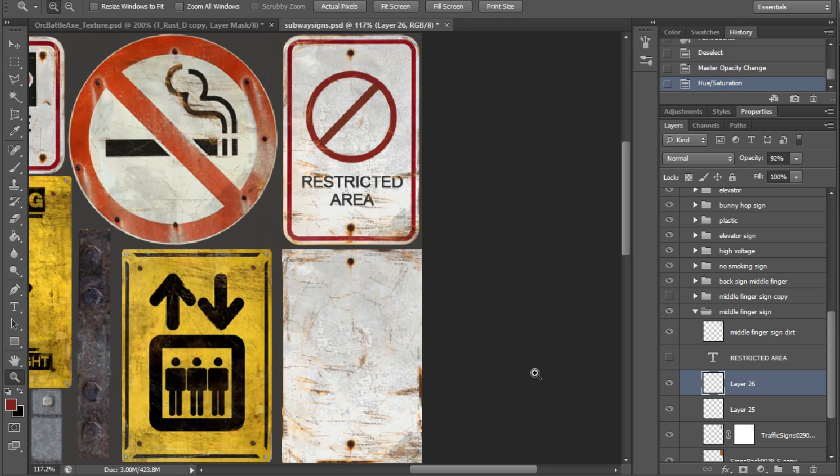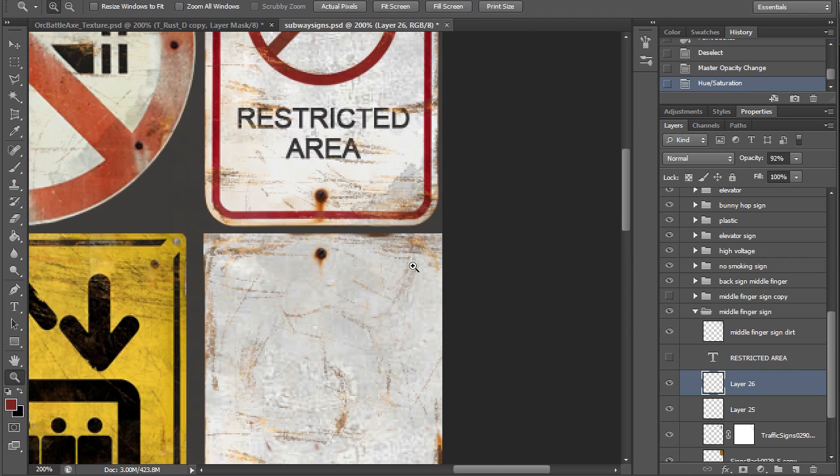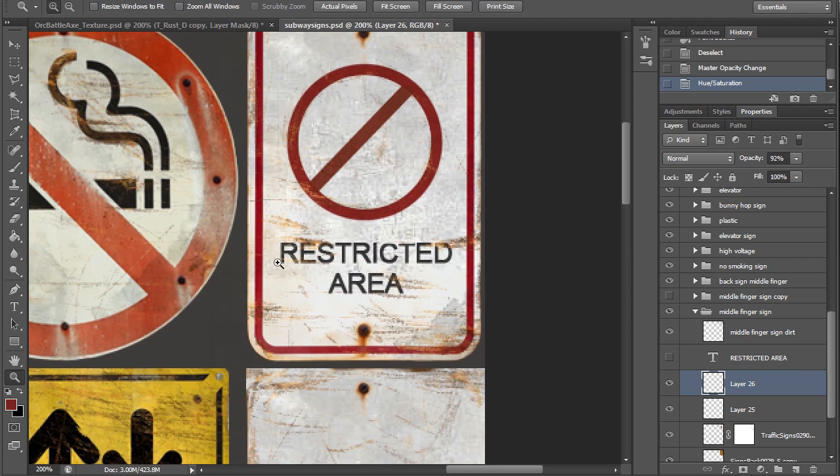Here's some examples of some rusted signs that I did. I needed some weather looking signs, so I added some rusty scratches, some leaky bolts, stuff like that. So you can see on some of these edges, I really added those rusty scratches.